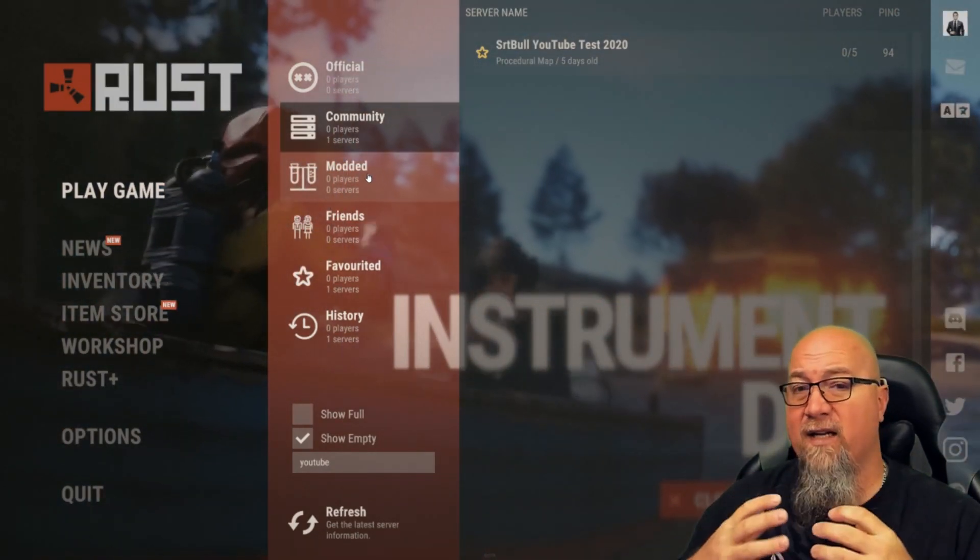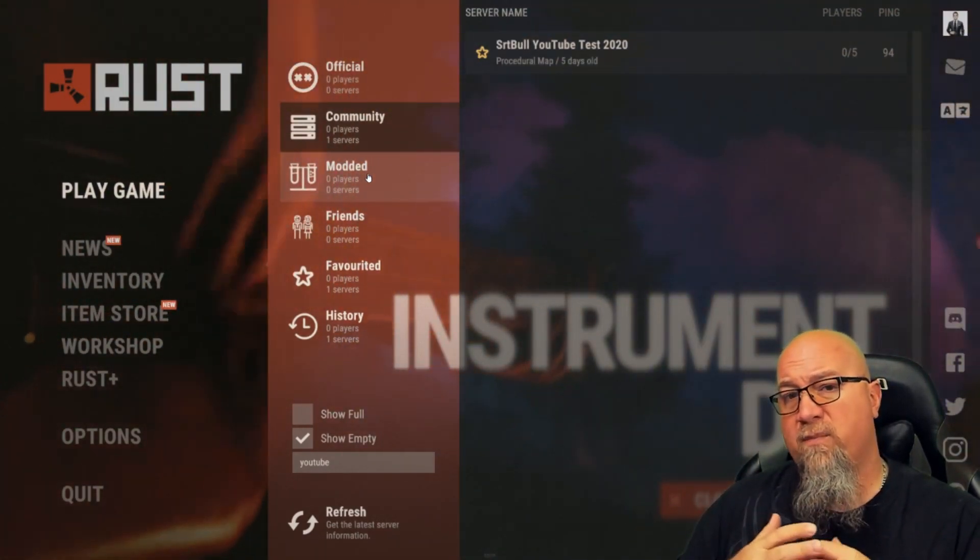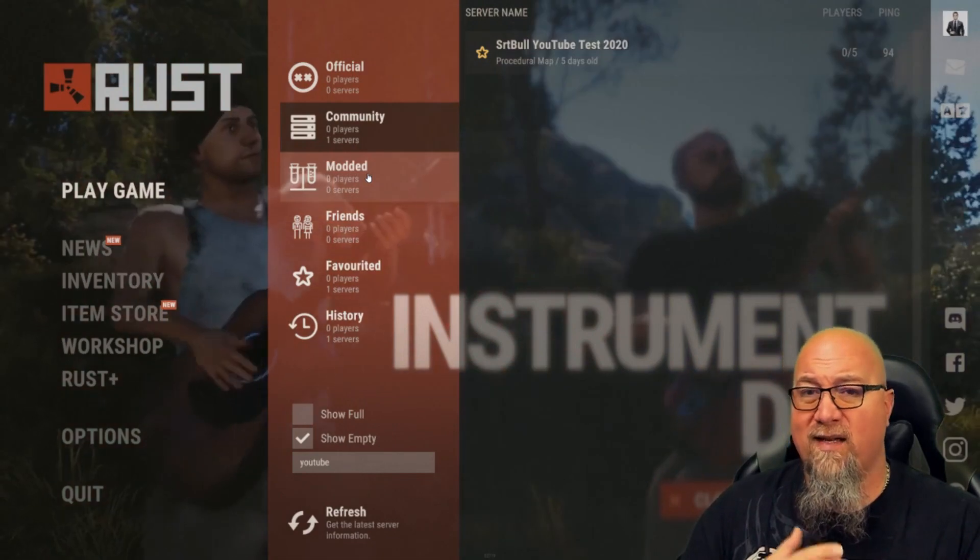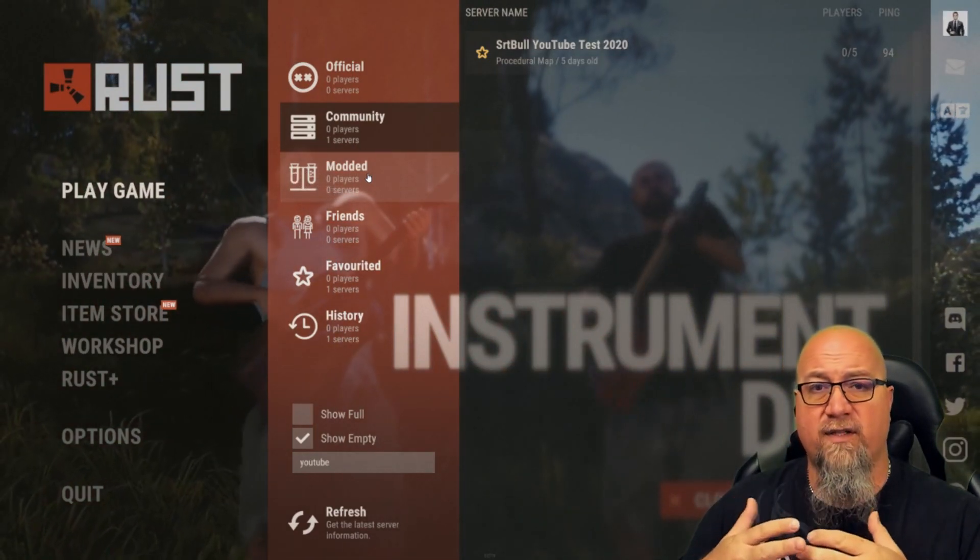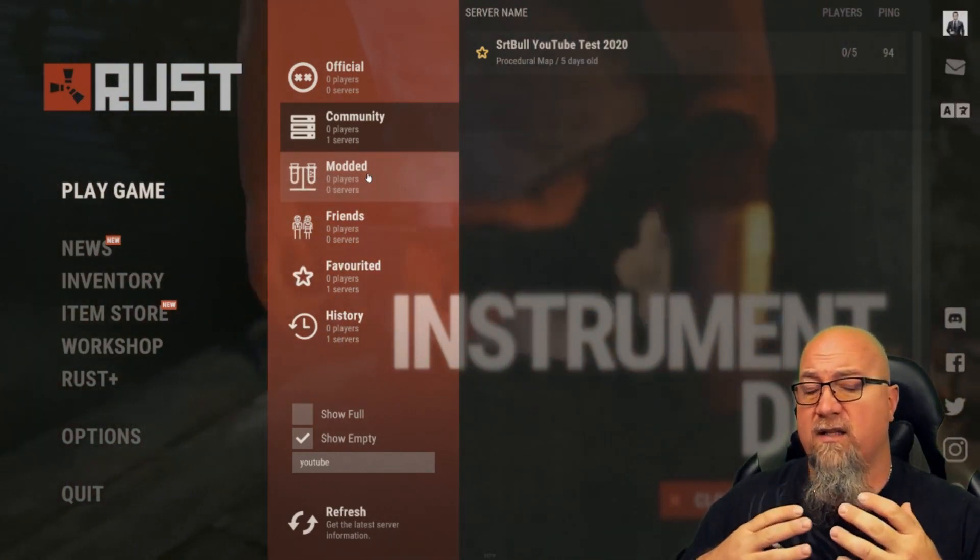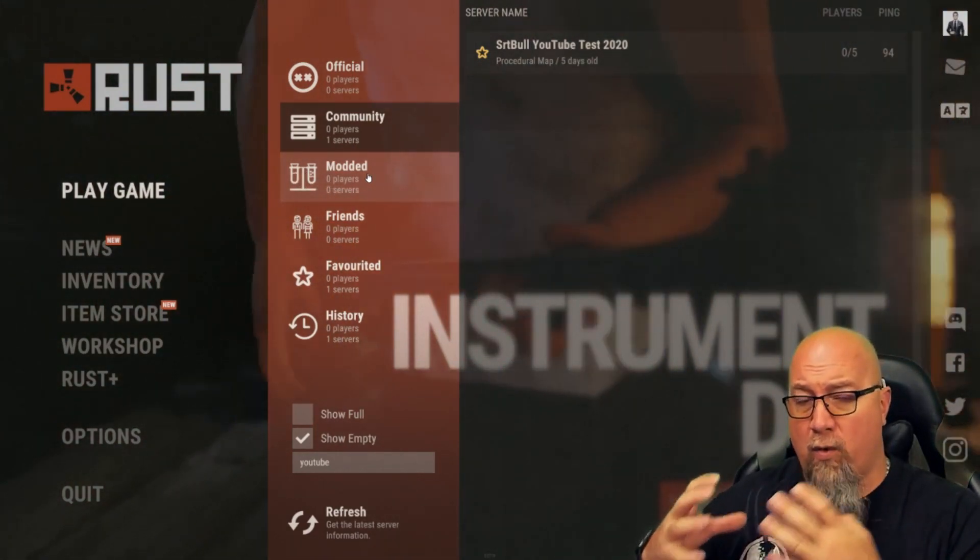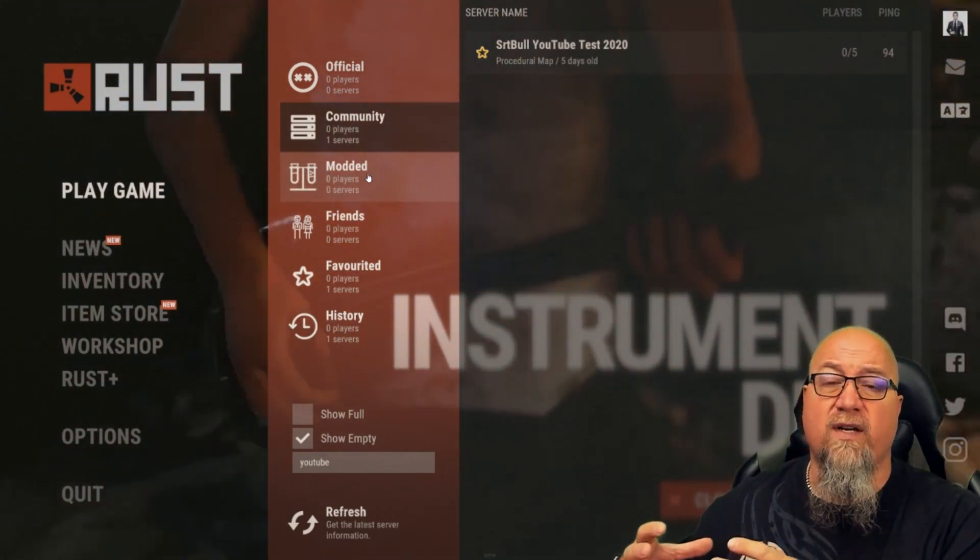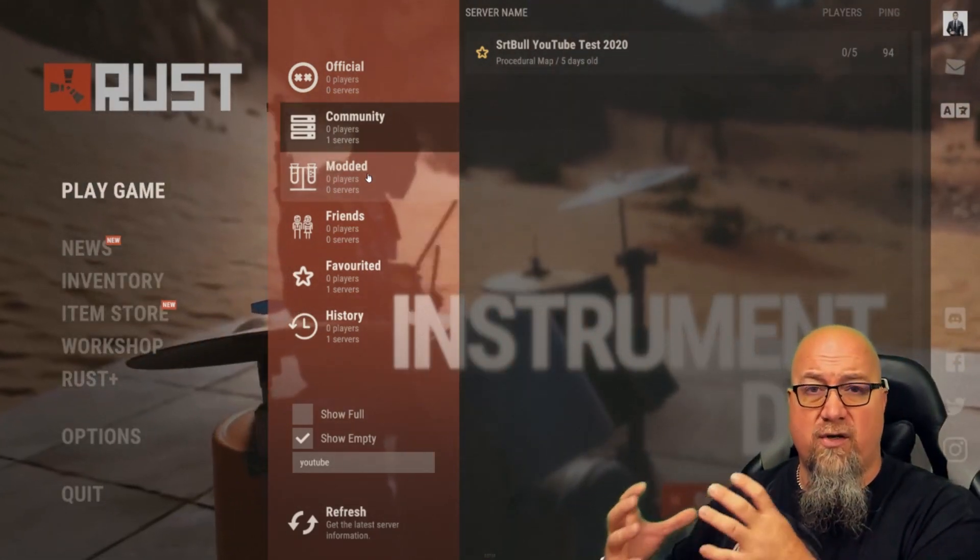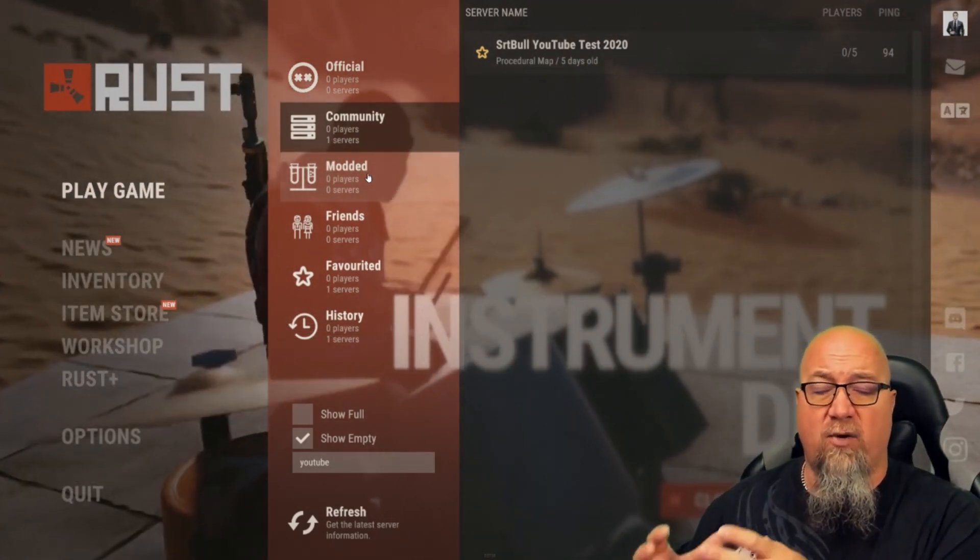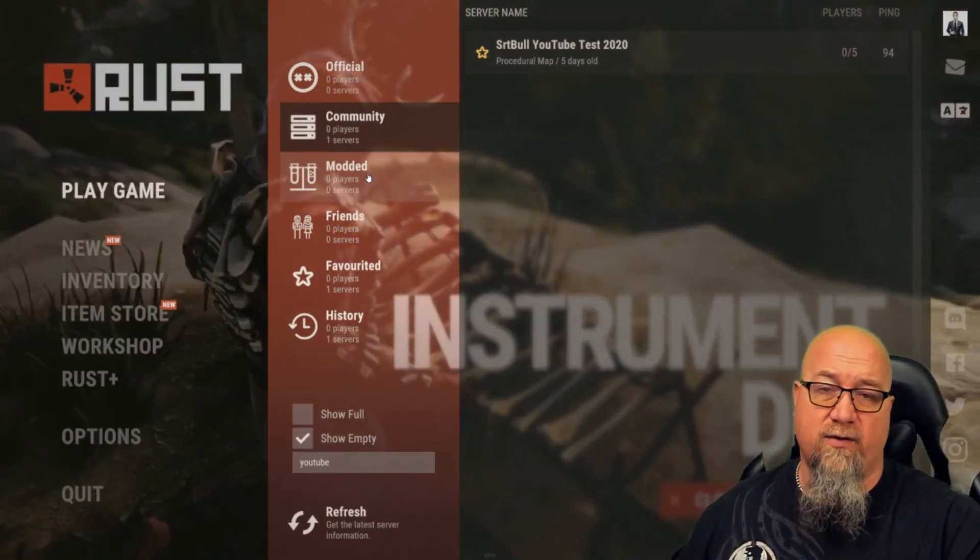They have made it abundantly clear that they don't want people to abuse the system. So if you're going to do this, you're basically running a 100% vanilla server, you just want to be able to use Oxide to help with your admin tools.